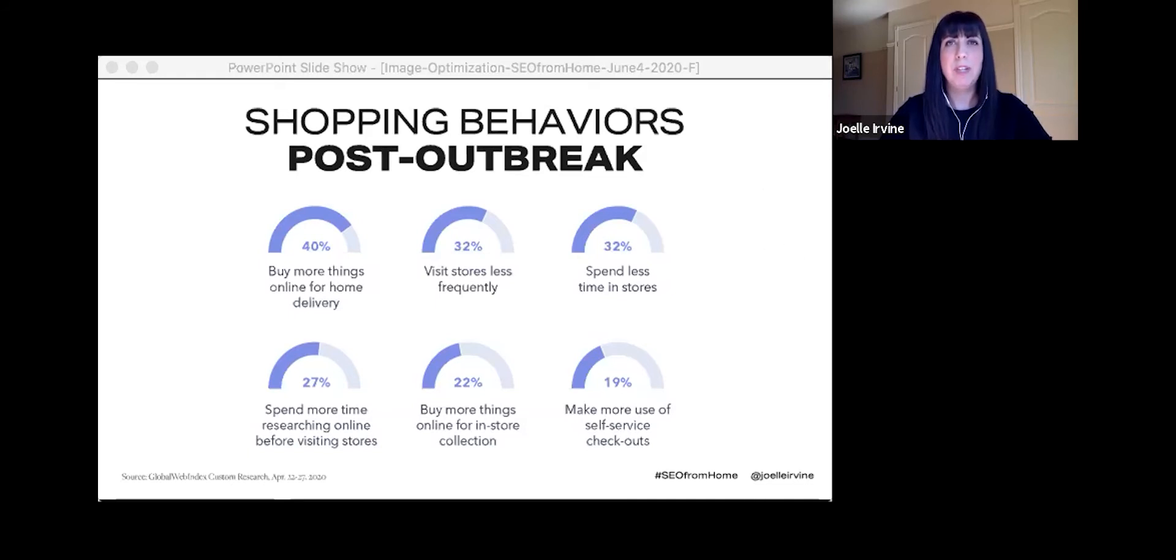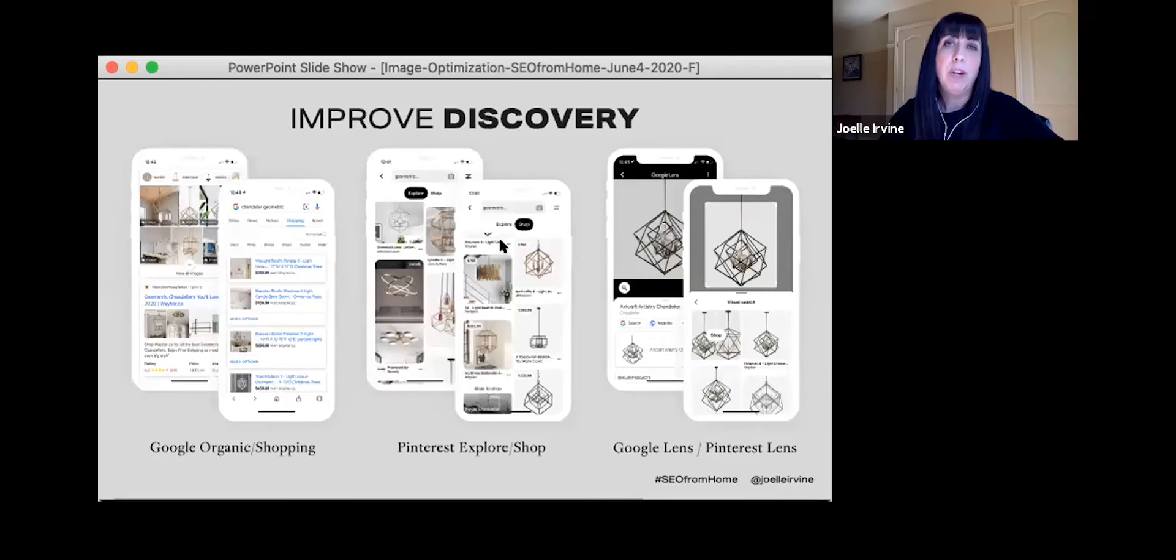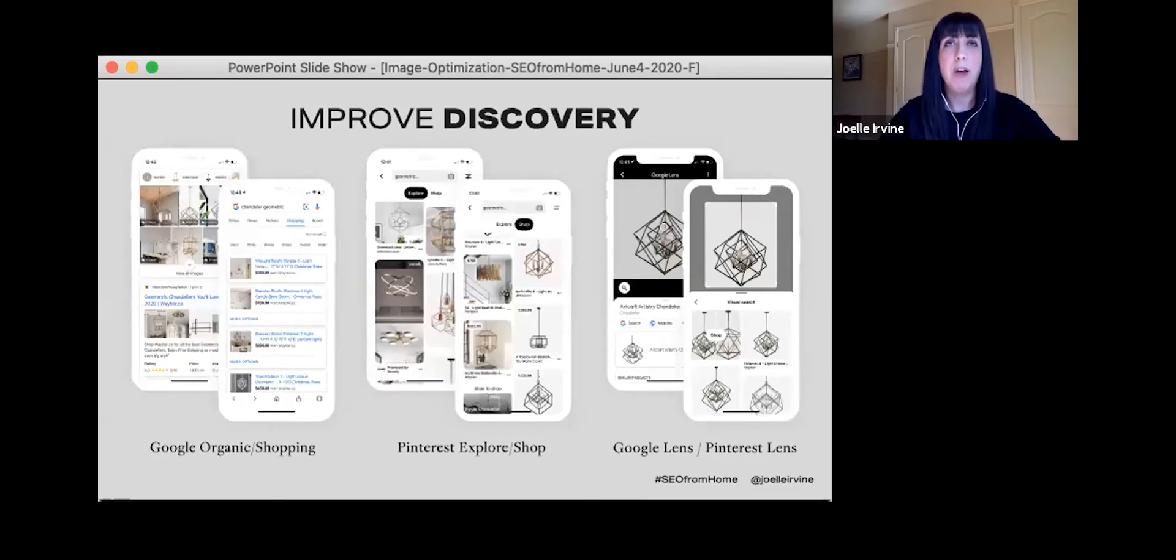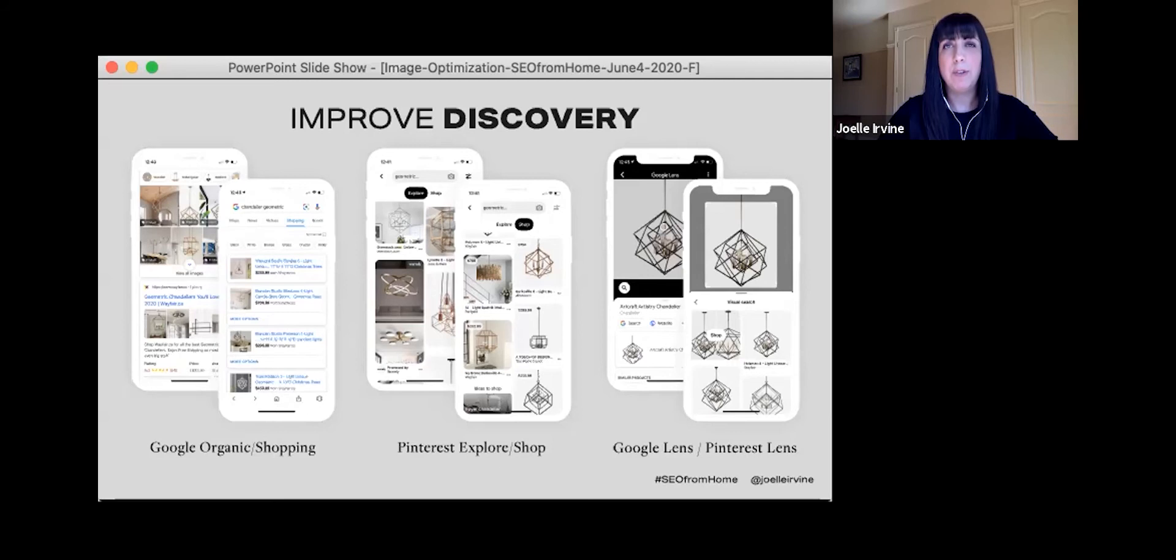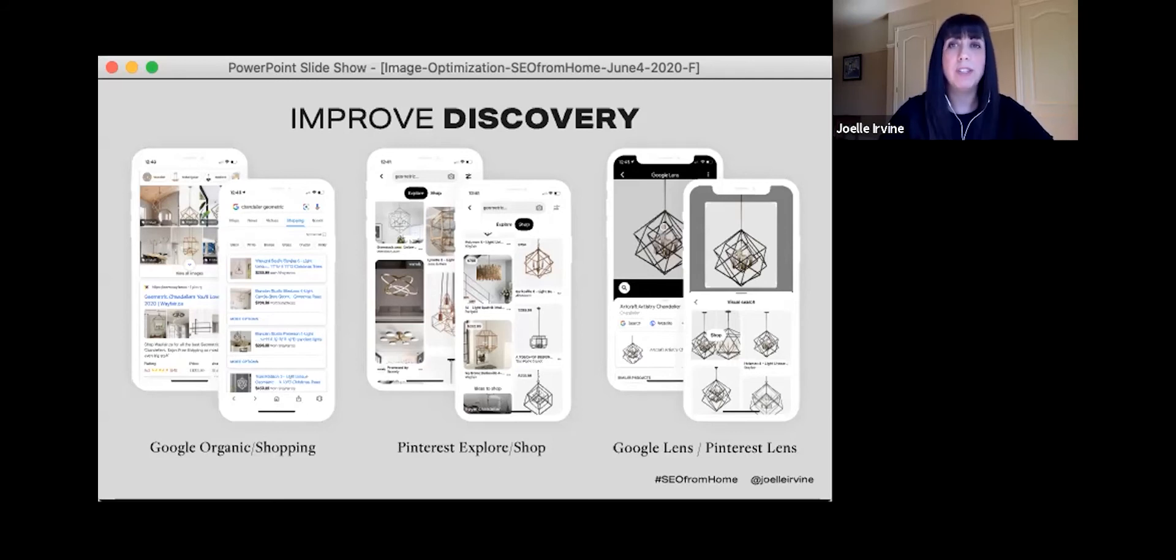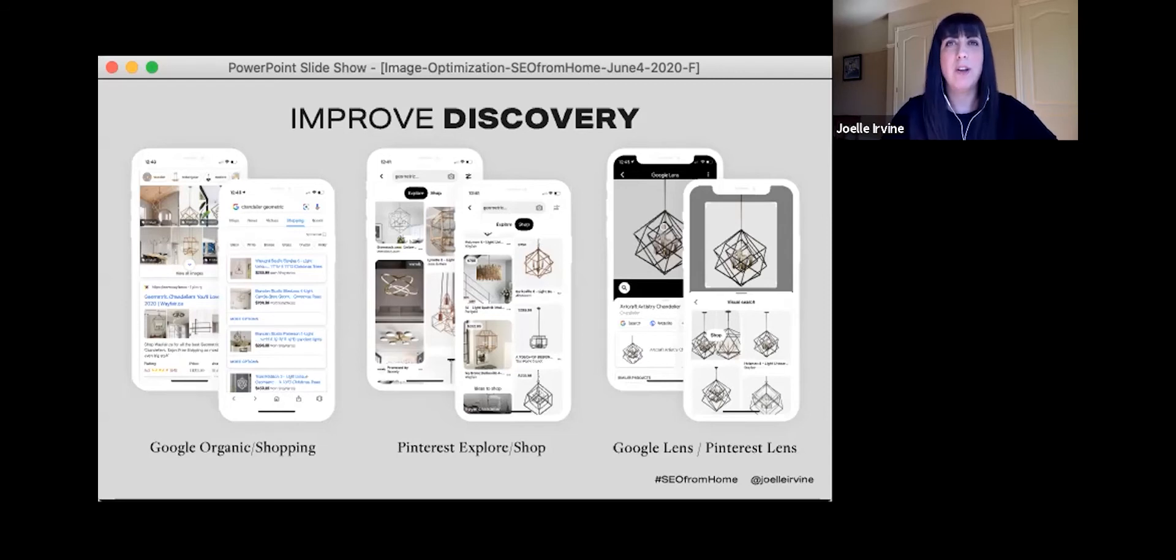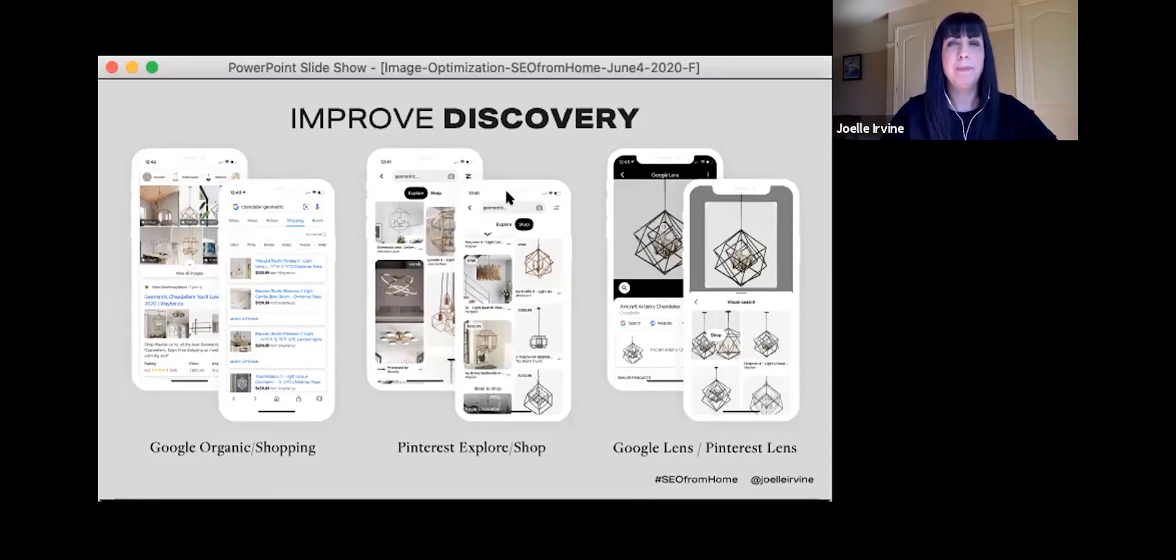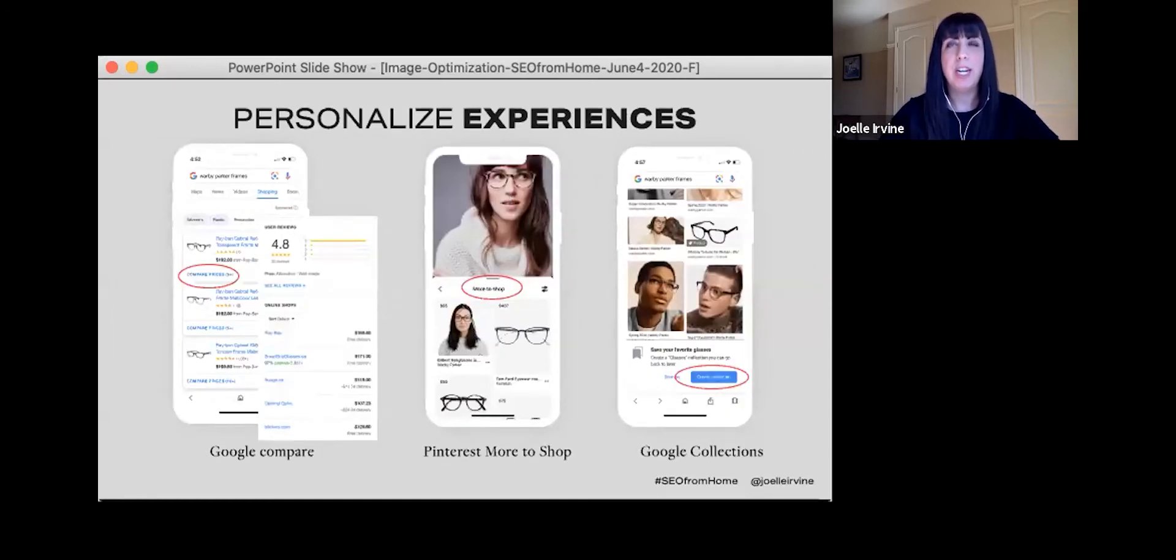Given the current global climate and the changes to economy, it's safe to say there will be lasting changes to consumer behavior. I'll be sharing strategies, tech solutions, and examples of brands of all sizes to help you adapt your strategies, especially for the small to medium sized brands who want to improve their e-commerce strategies.